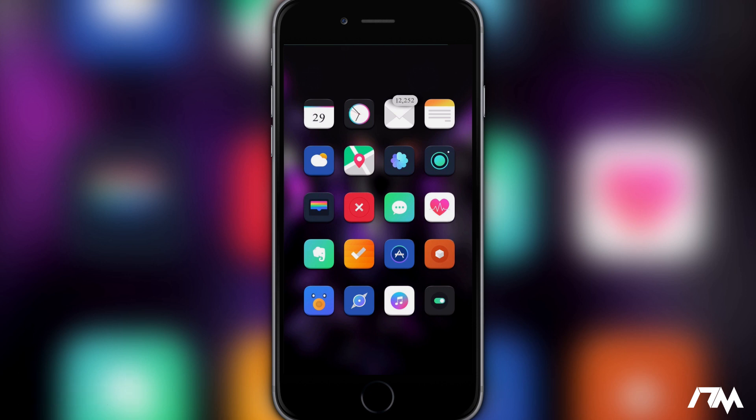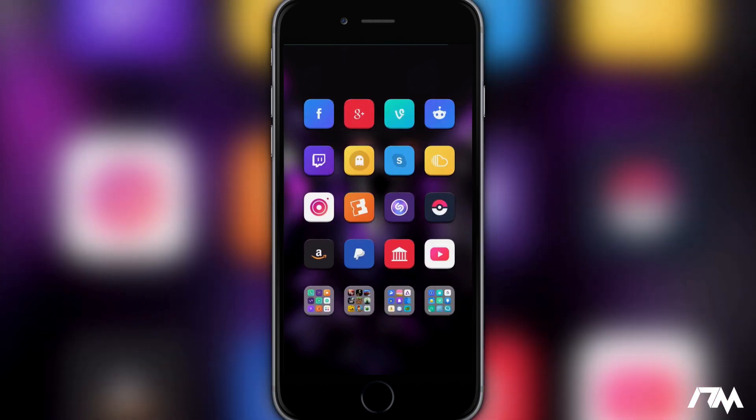So you can see all of the different icons that are themed here on my springboard: Tweetbot, Evernote, Clear, some of the stock icons, Safari, Music, you got Cydia there. You can swipe over to the next page—Facebook, Google Plus, Vine, Alien Blue, Twitch, Snapchat, Skype.